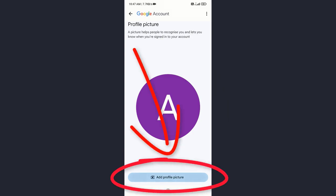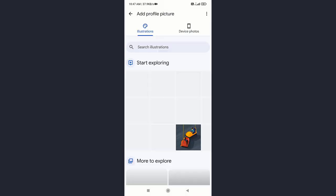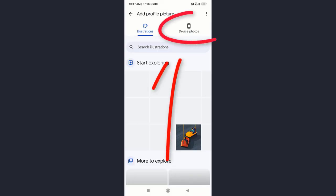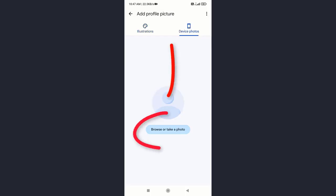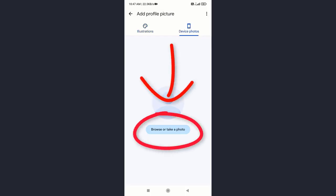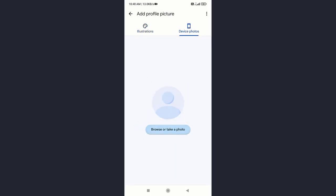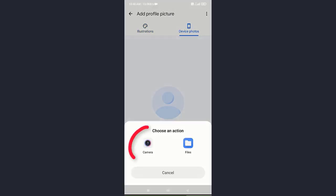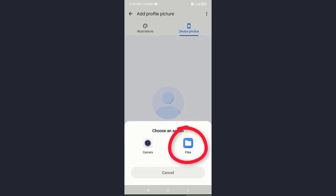tap add profile picture, tap on device photo, and next tap on camera if you want to take a picture and upload it, or tap on files if you want to select a picture from your photo gallery.